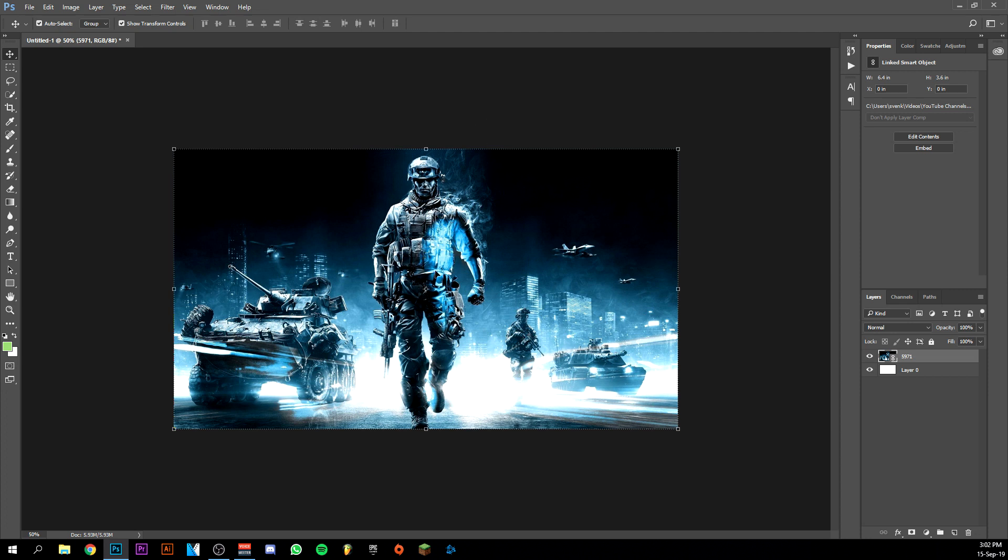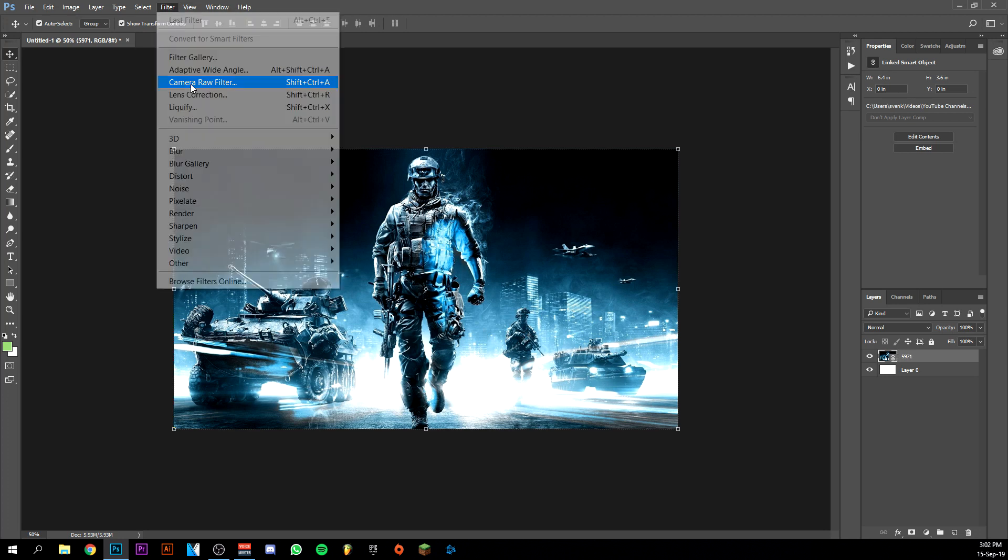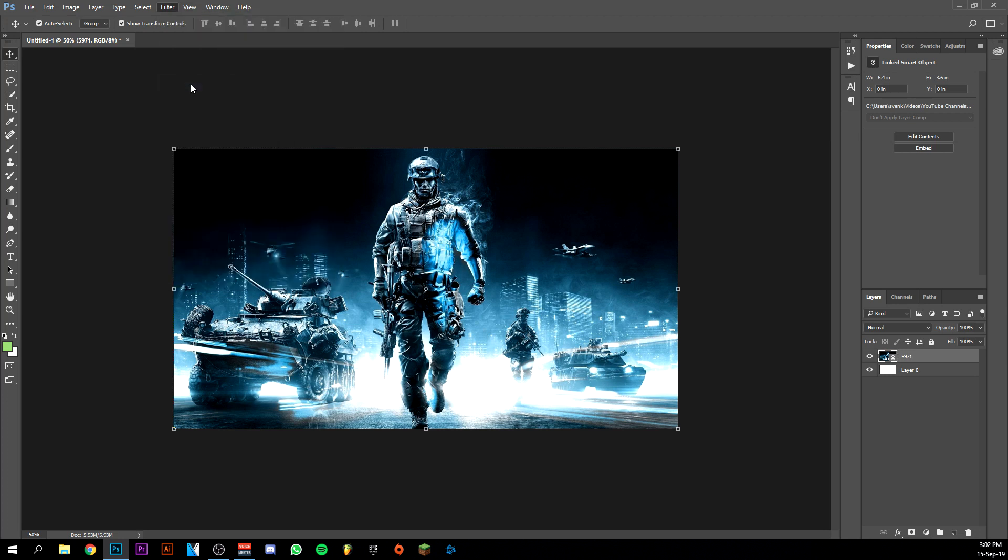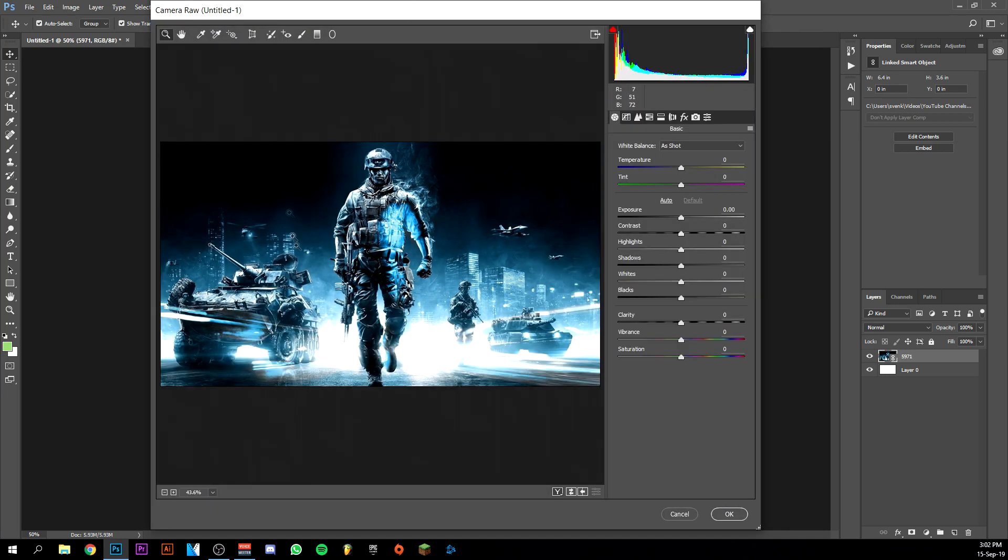What we want to do actually is this wallpaper already looks good, but it could jump out even more. It could look even better. So in order to do that, I'm going to be sure that this is selected. I'm going to go up to filter and go to camera raw filter. It'll load for a second and bring up this window here.